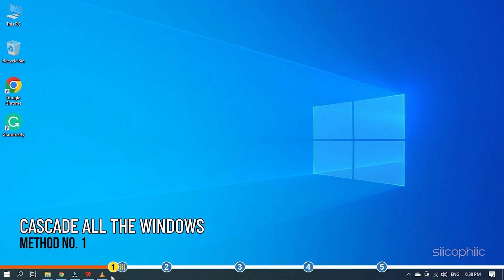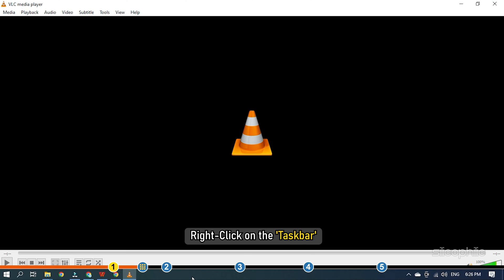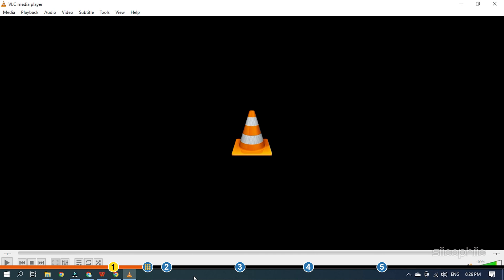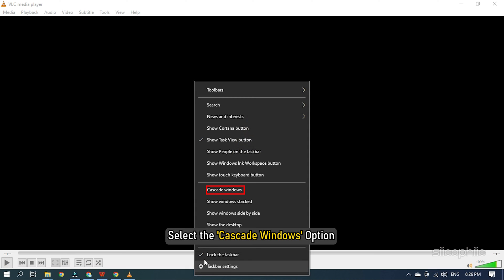The first thing you can try when you want to move a window that is off-screen is to cascade all the windows from the taskbar. To do it, simply right-click on the taskbar and select the Cascade Windows option.